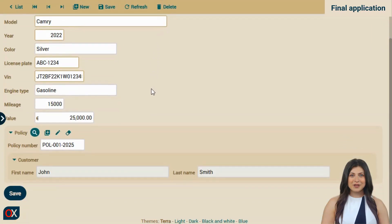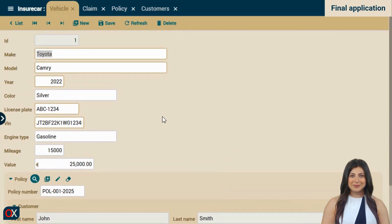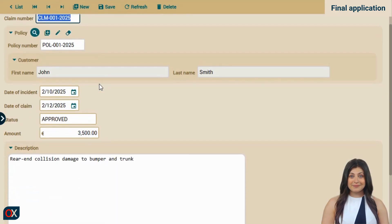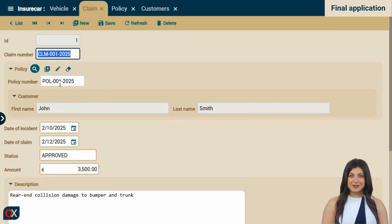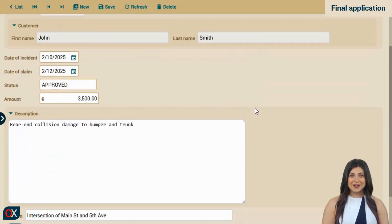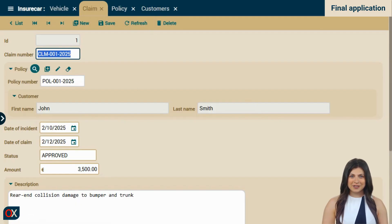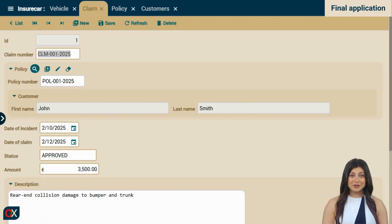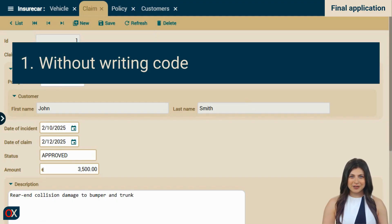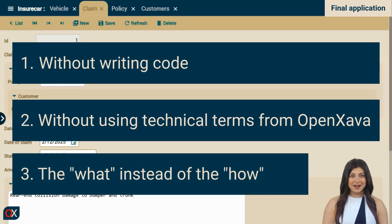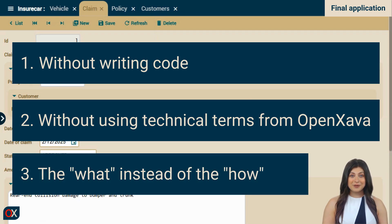In the vehicle module, we see how the policy is displayed with the policy number and the customer's name. The form looks better. The policy and customer modules were already well done before. So we've ended up with a fairly clear user interface for all modules. The interesting thing about all this is that we've not only achieved it without writing code, but we haven't had to use technical OpenZava terms. We asked for the what, not the how, and it worked quite well. Moreover, we've gotten this far without even reviewing the generated code. Something we'll do next.